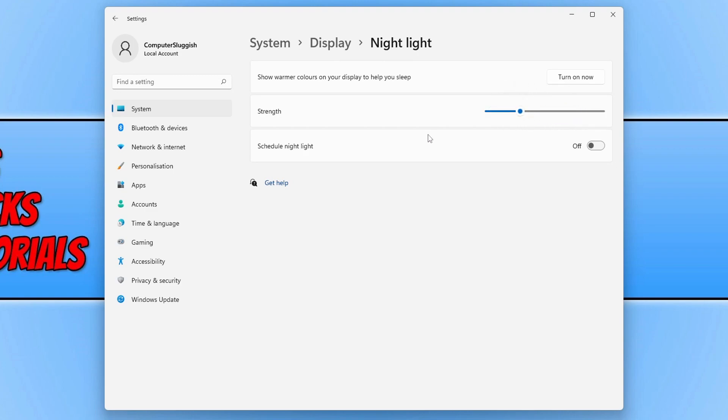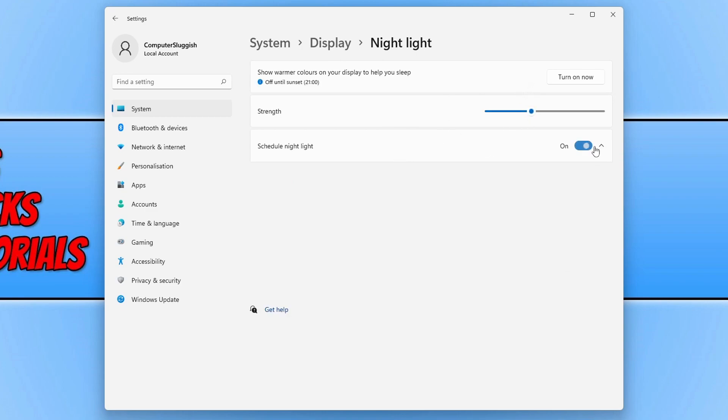So if we now toggle Schedule Nightlight on once you are happy with the strength that you've chosen, you can now choose the hours at which it turns on, and you can see this here: Turn On and Turn Off.